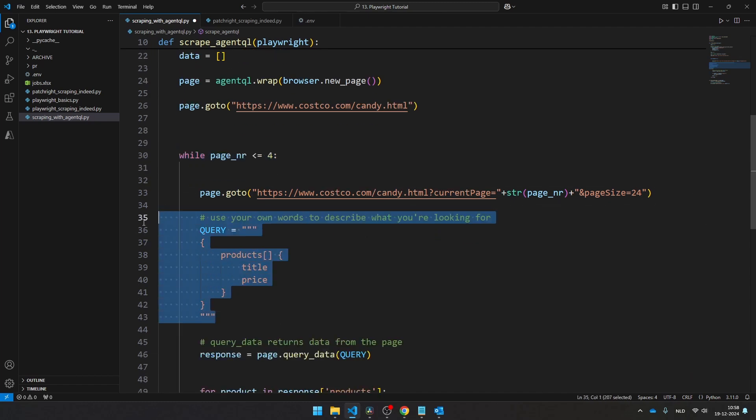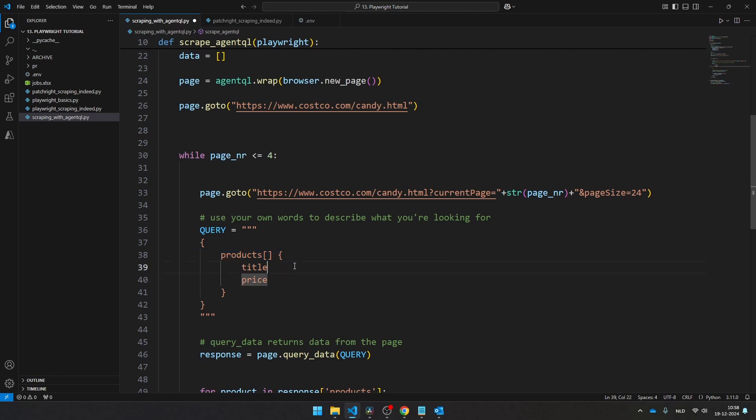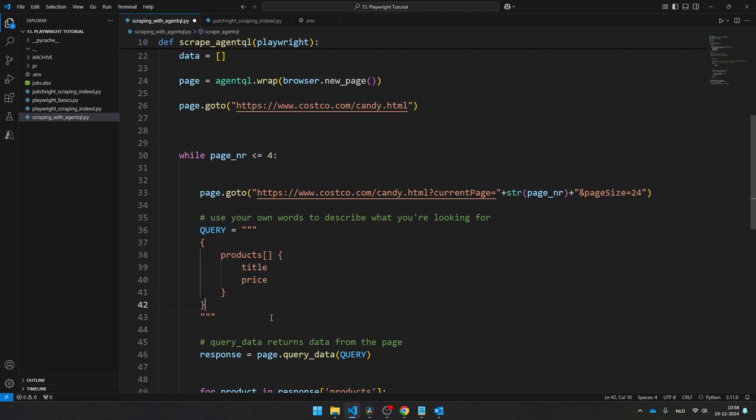And in this section here, you see what makes AgentQL really unique. Because if you use AgentQL, you don't have to define in which HTML element all the data is. You just tell AgentQL, I want to get a list of all products, and I want to fetch the title and the price. And of course, if you want to add more elements, you can also add more elements here. But this is the basic structure. And especially if you're scraping a website that often changes, or you're not an expert in HTML, then I would really encourage you to use AgentQL because it's going to make your life way easier.